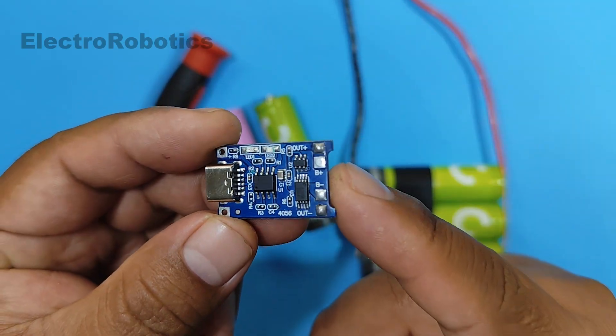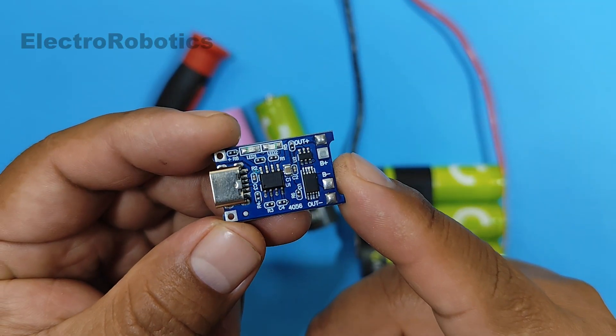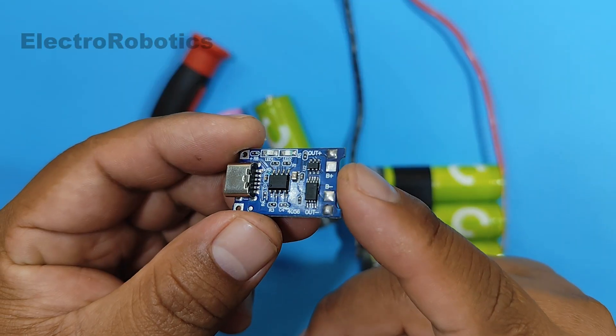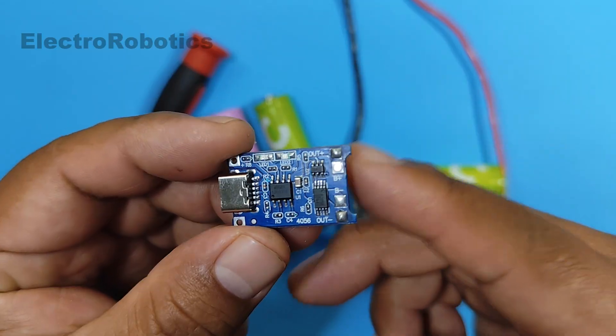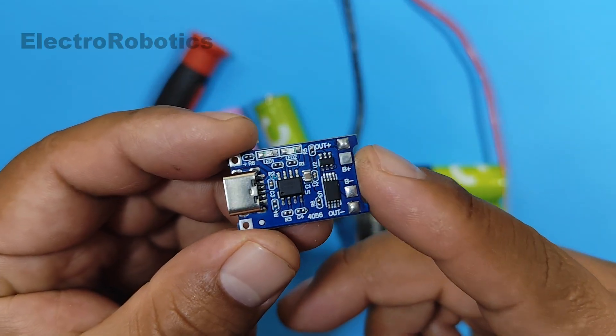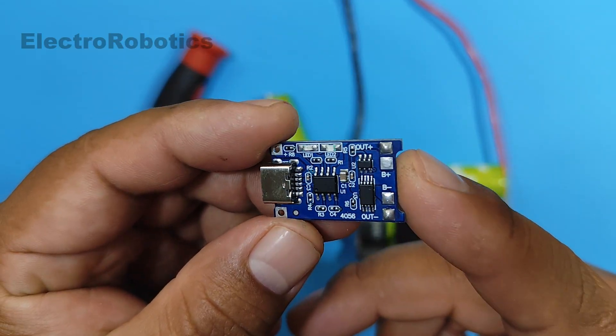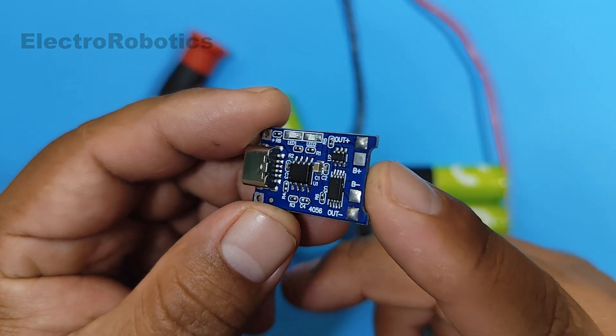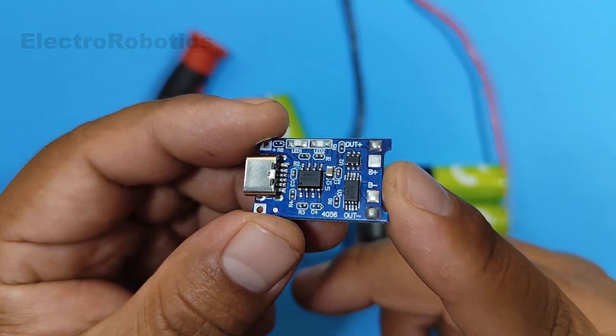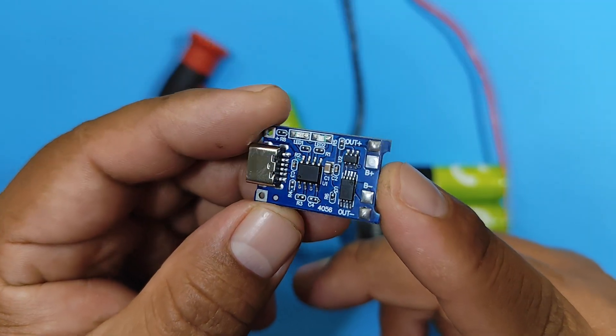Well, that's what we're going to do this time. Therefore, I invite you to stay until the end of the video to see how we improve this charging module.